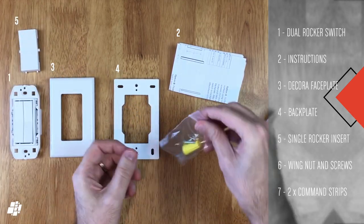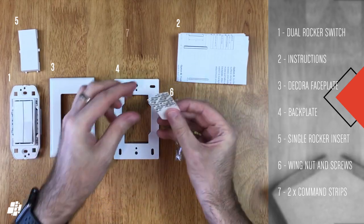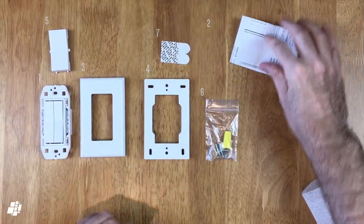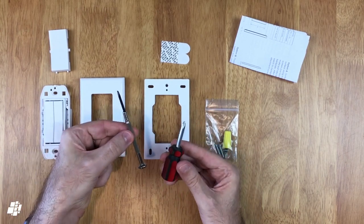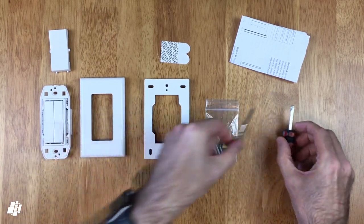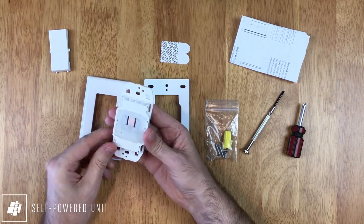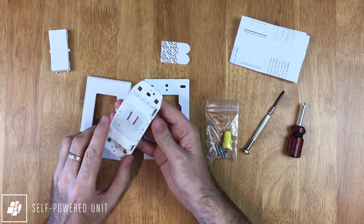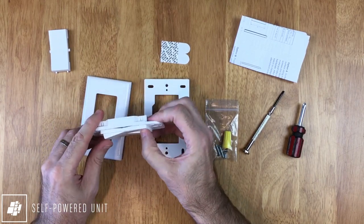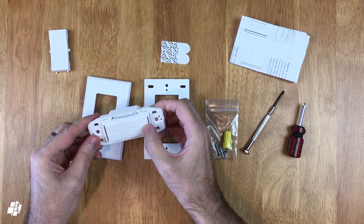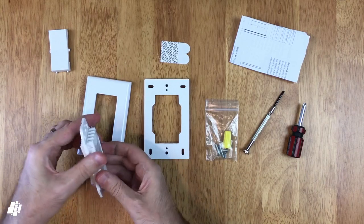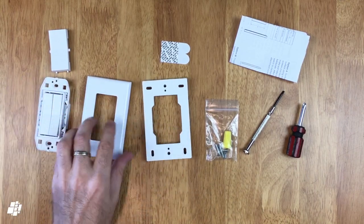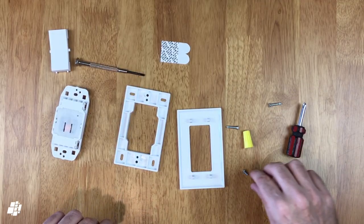This switch can also be placed on a wall or replace a standard switch. For installation I'd recommend a Philips screwdriver along with any kind of small screwdriver or similar to be able to remove the face plate when necessary. Now the technology that doesn't require a battery is all located inside the switch. Basically every time you press one of the switches it generates just enough power to send a signal over to the Hue Bridge to control your lights or a scene.